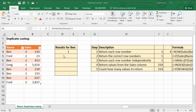The next step is to only return row numbers that correspond to this name here — to Ben. So we don't want to return 1, 2, 3, 4, 5, 6, 7, 8.